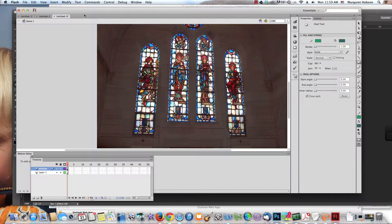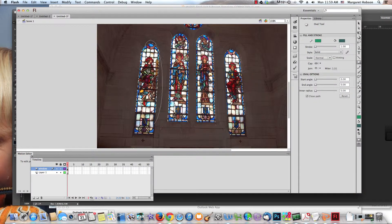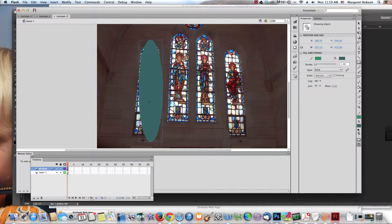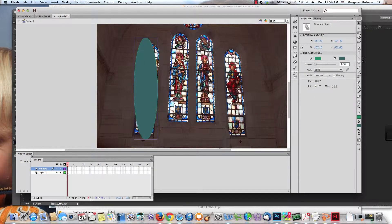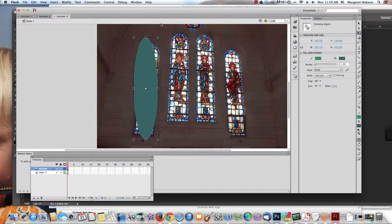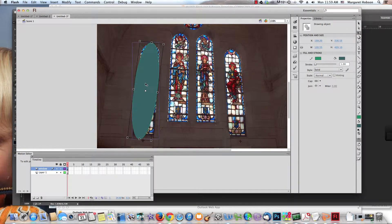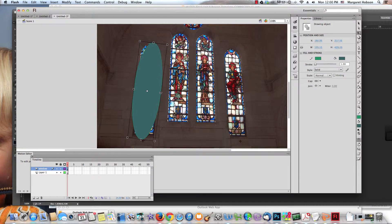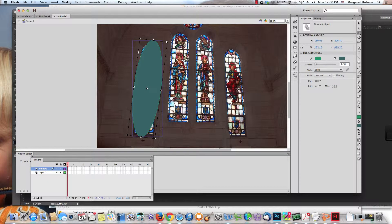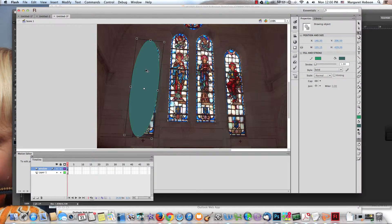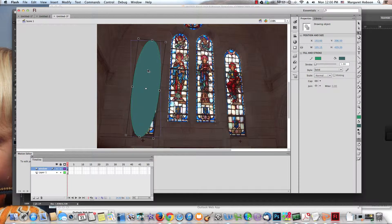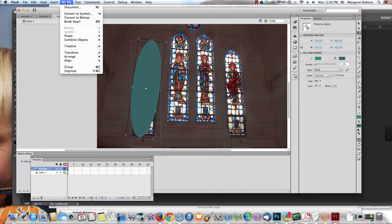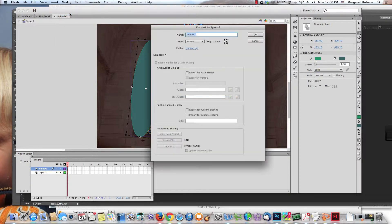I'm going to grab an oval and draw it to cover this space. I can grab my free transform tool, move this around, pull this down a little bit, pull this out a little bit, and I'll make this my rollover area. Now I need to convert this to a button.